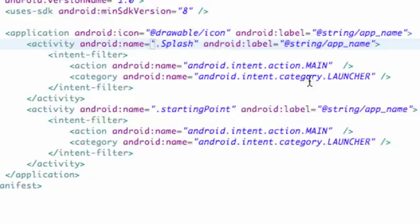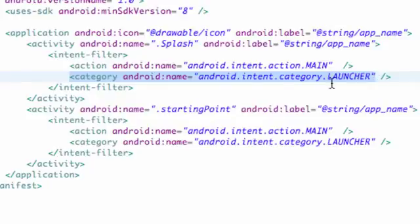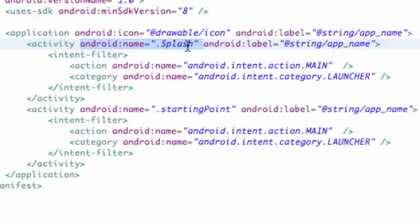And now this is going to be what launches first because we have this launcher intent, or within the intent filter under our category name. So that's what it's going to look for when our application starts. It's going to look for this launcher item and then see where that is, what activity that's located in. And it's going to be like, oh, the Splash activity. Let's start that up. Yeah, that sounds like a great idea.